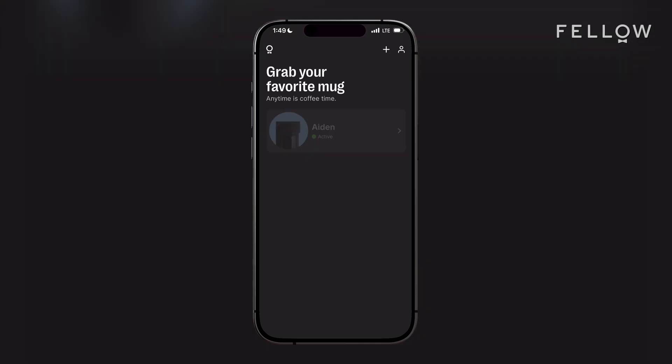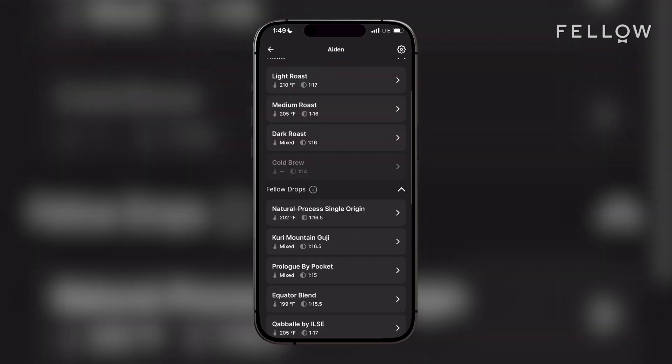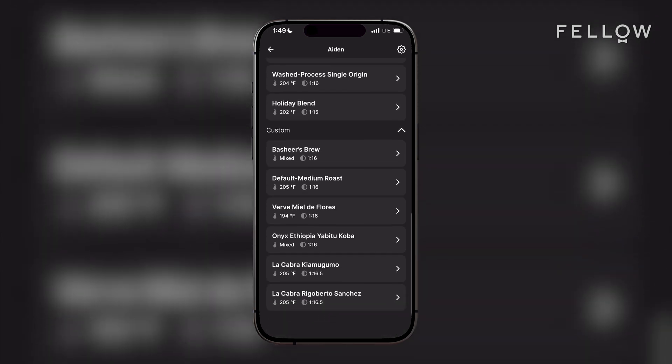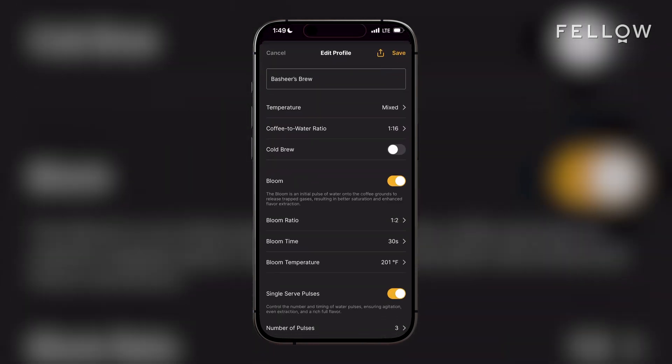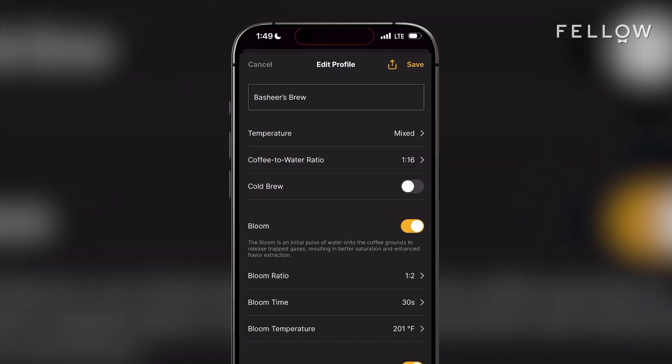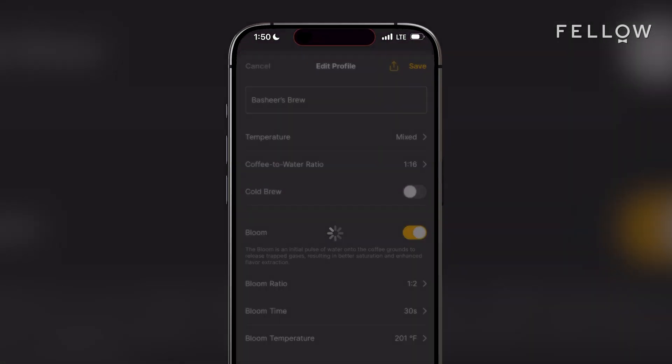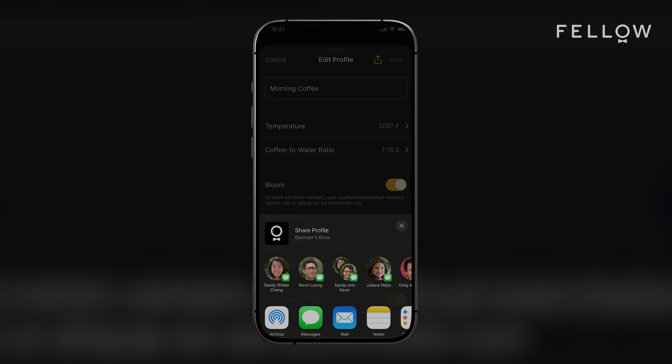Once you've created a brew profile, you can share it through the app. In your app home screen, select your Aiden, and then tap on the profile you'd like to share. In the top right, tap the Share icon, and it'll pull up an array of options. This process will have created a shareable link, and that's what will be shared when you select one of these options.